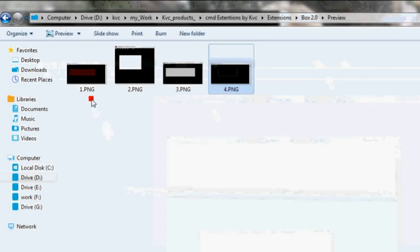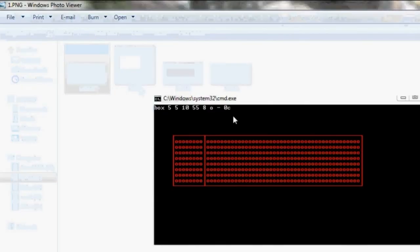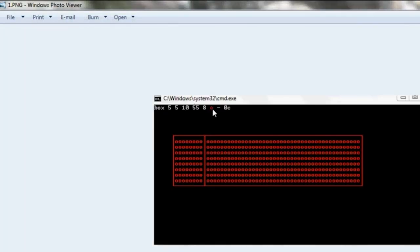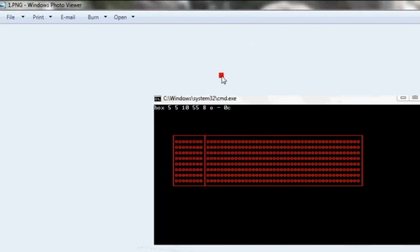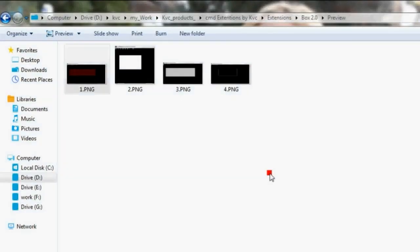We have specified minus, that we don't need a dialog box. Here, if you need a dialog box, just add plus instead of minus. And the color of the box, color code, here I have written OC, which is black background and red foreground.